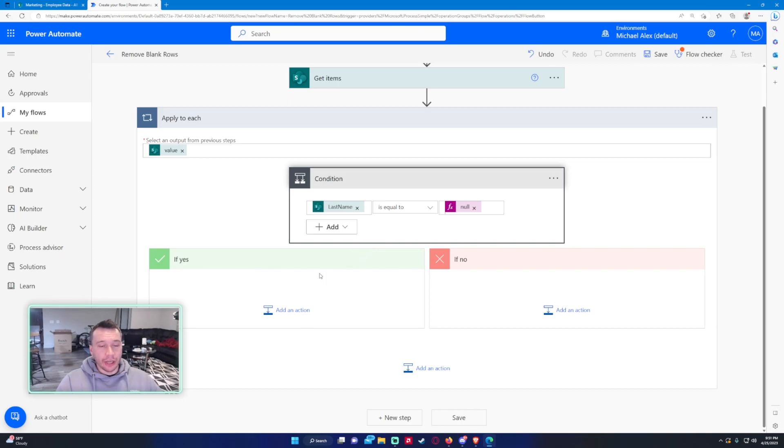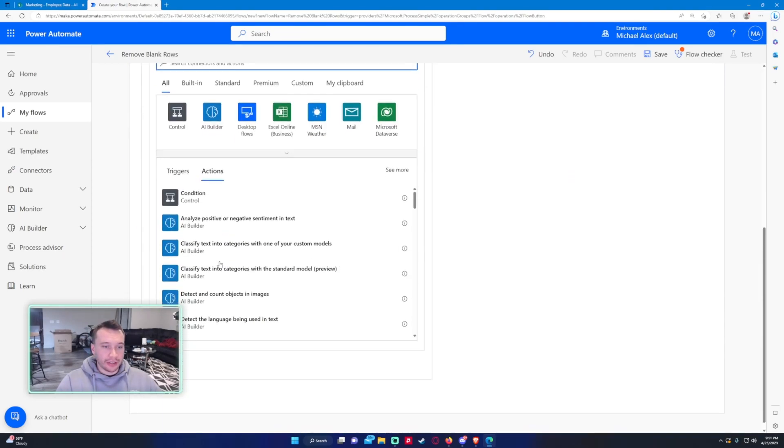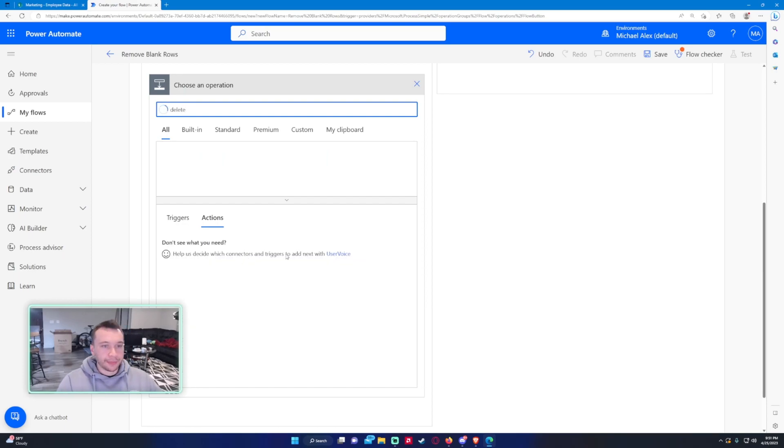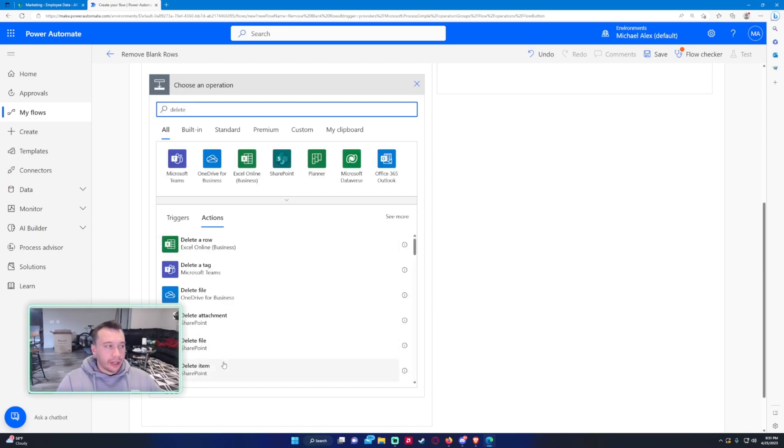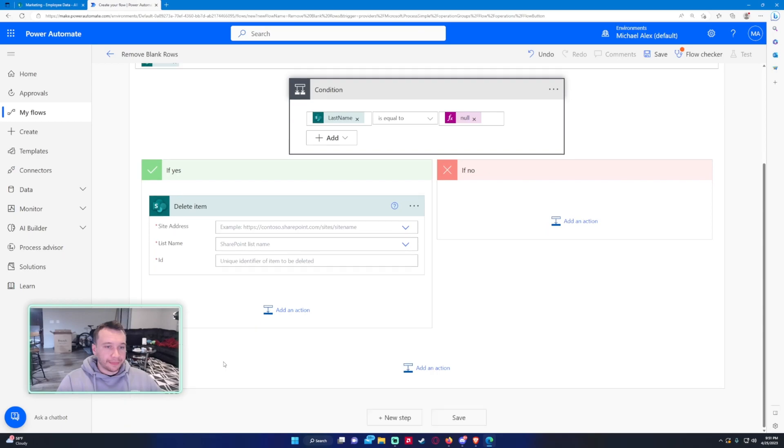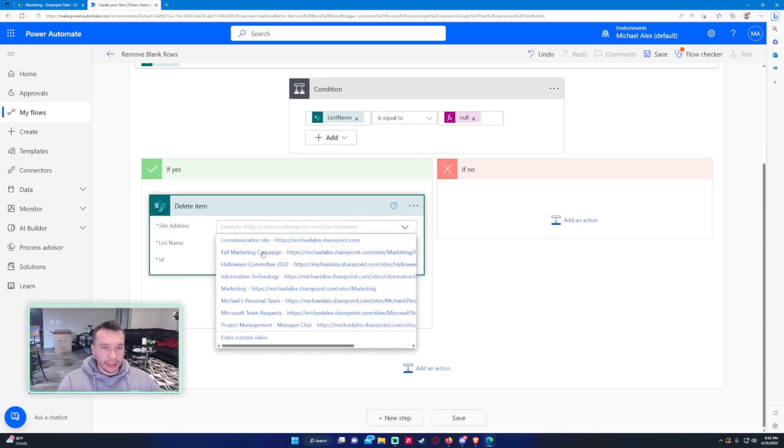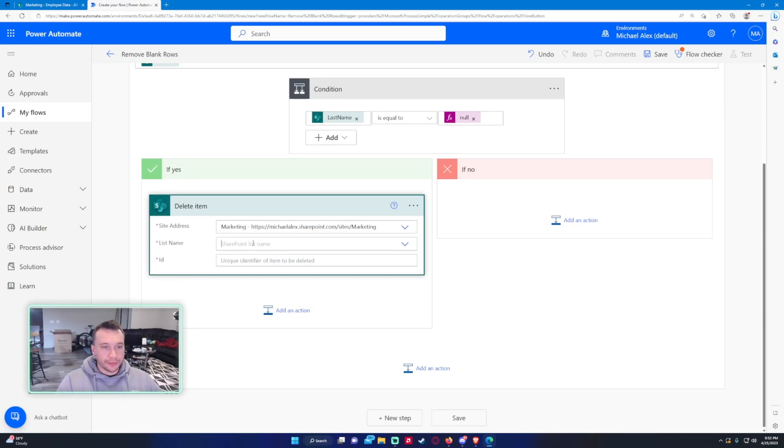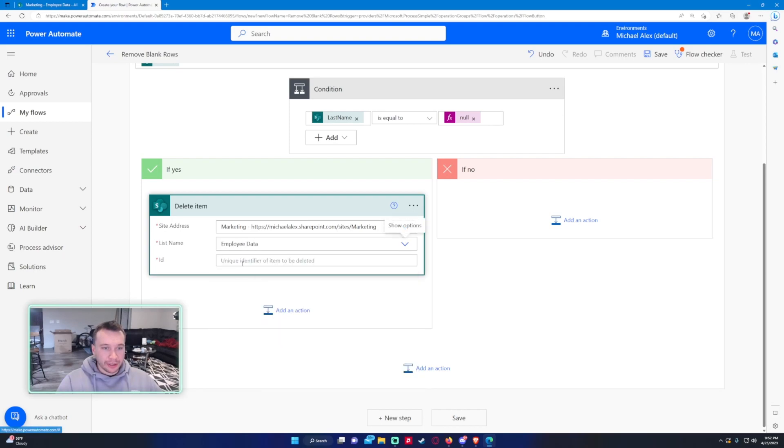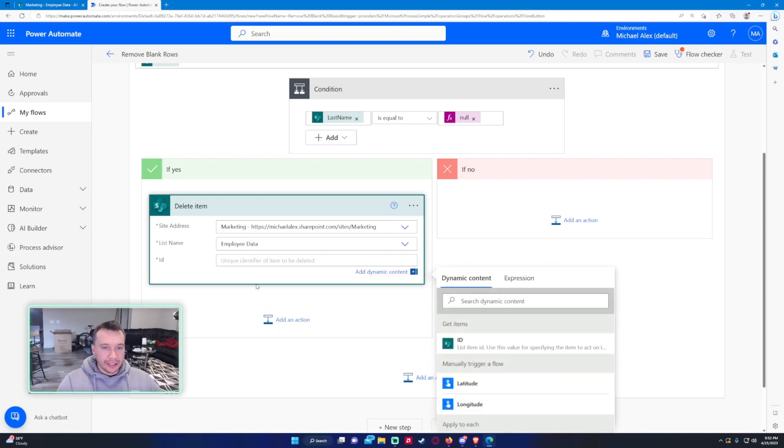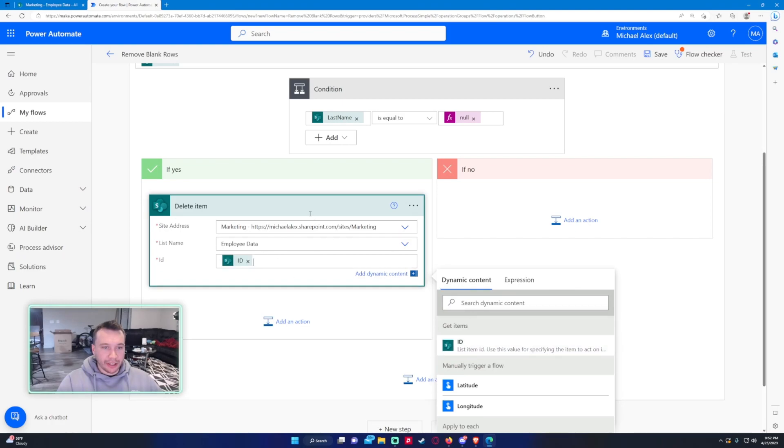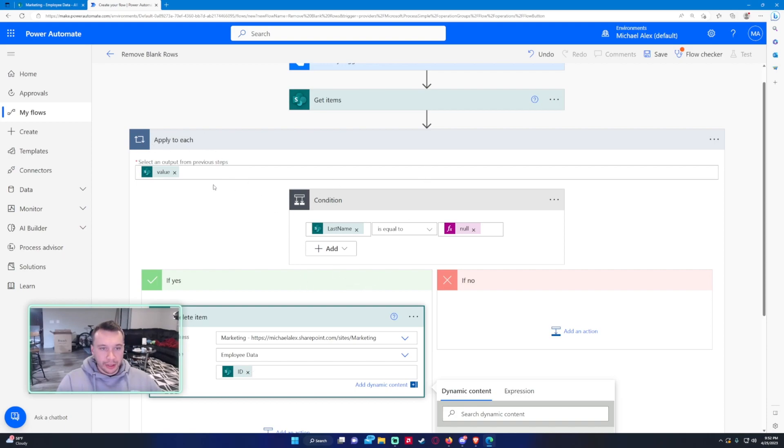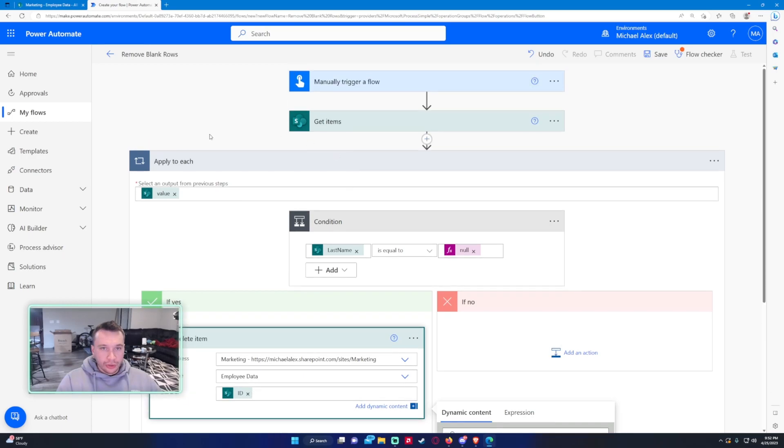So in the If Yes action, we want to go ahead and do a delete. Delete Item at the bottom here for SharePoint. The site address is just going to be Marketing. List name is going to be Employee Data. And the ID is going to be the ID from Get Items. It's not going to put this one in Apply to Each because it is encapsulated in this Apply to Each up here.